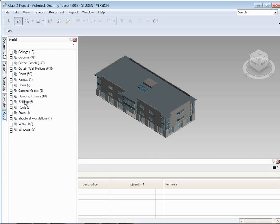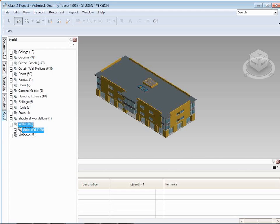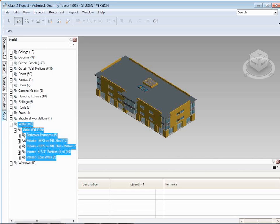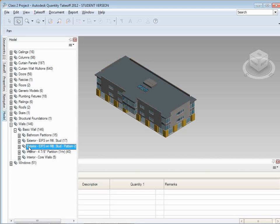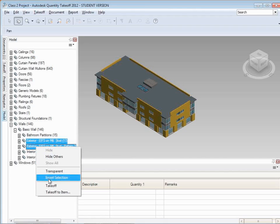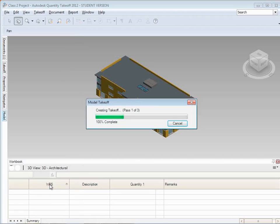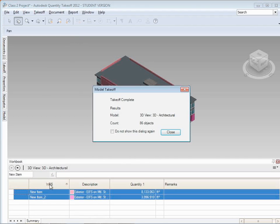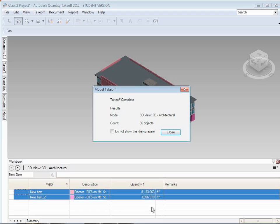There's a model tree. And I can choose specific things. Like I can choose all the wall elements. Or I can choose specific types of walls. And for anything that I want to take off, if I just want to know all the EIFS walls, I can choose those and right-click and say, take them off. And what it's going to do is go through the model and actually report to us that there are 86 objects, which resulted in 8,133 square feet of one type of EIFS wall and 3,996 square feet of the other type.